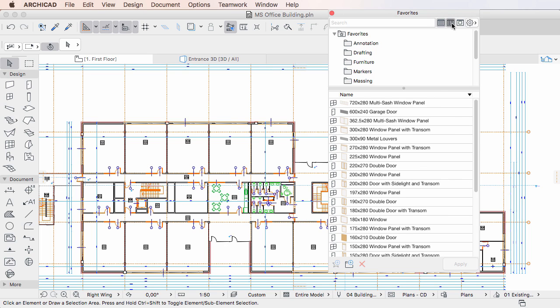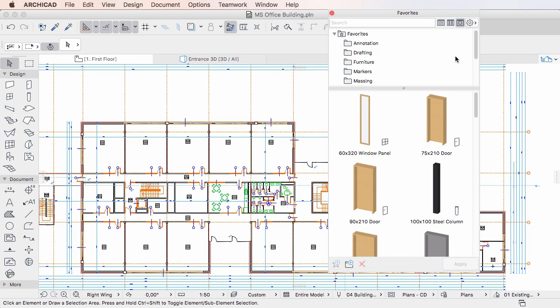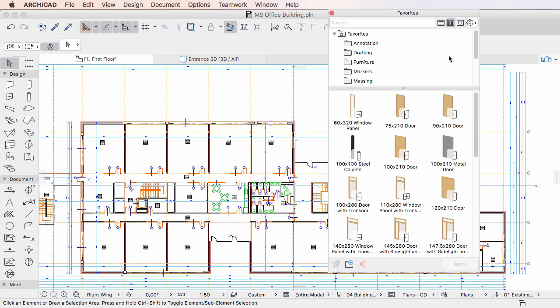In both Medium and Large Thumbnail Views, Favorites are always listed in ascending alphabetical order.